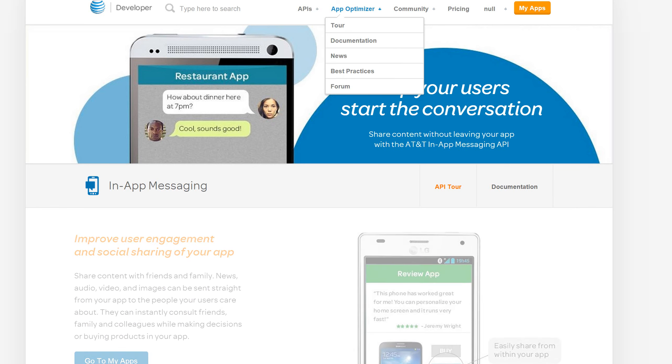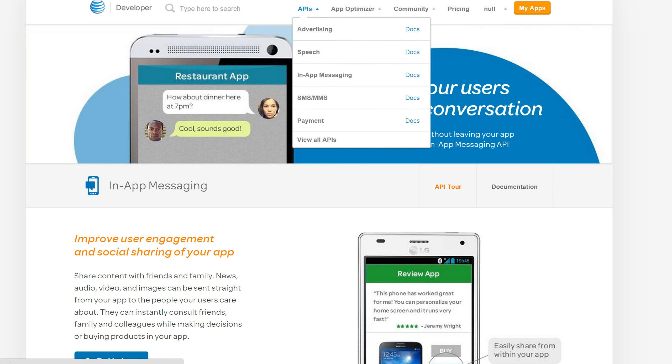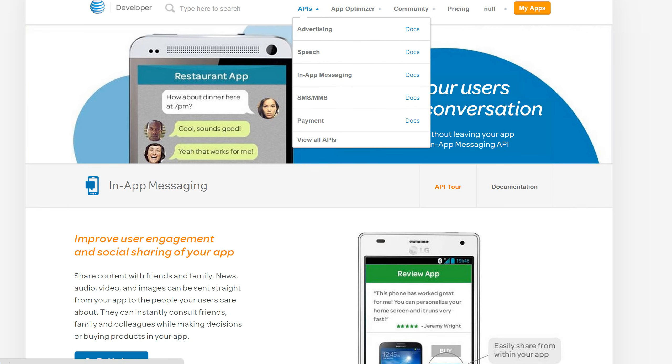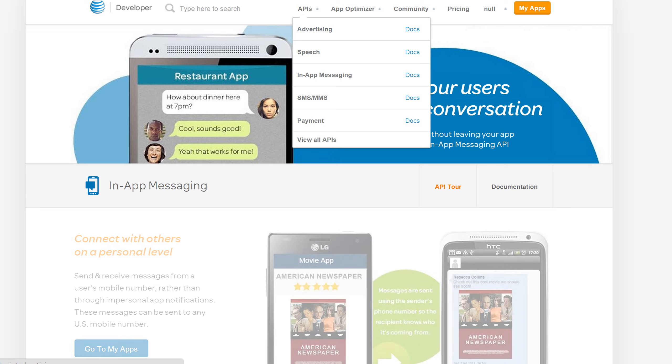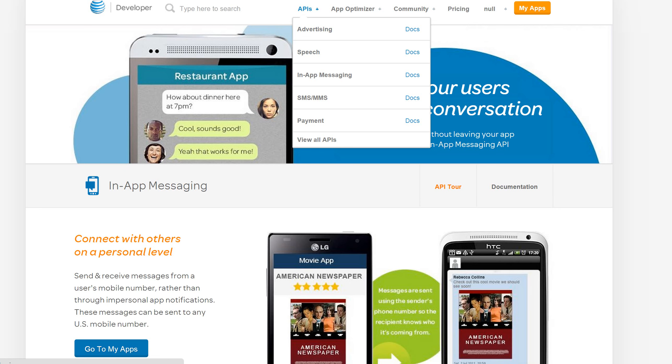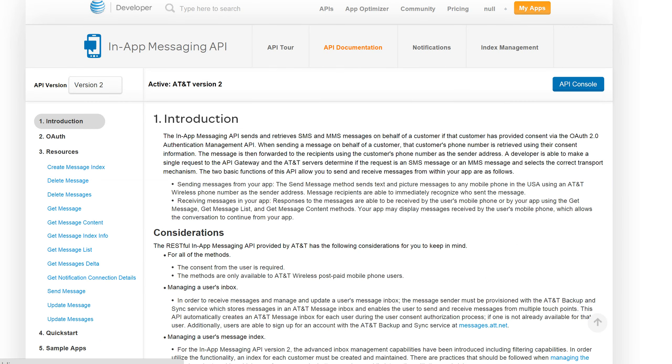Here on the developer site, you'll see that we're already on the overview page for in-app messaging. What you can do to get started is select the API list dropdown, select Docs, and then on the Docs page...